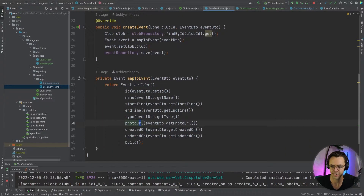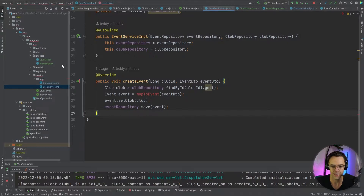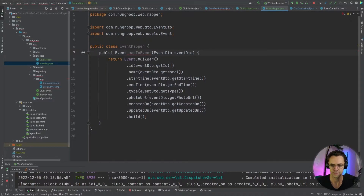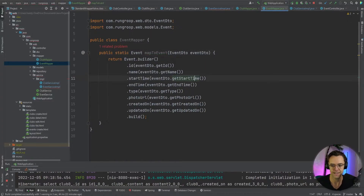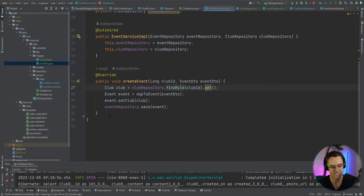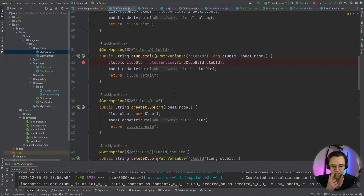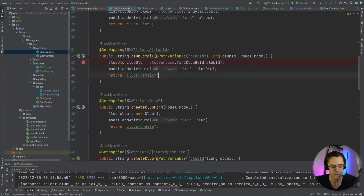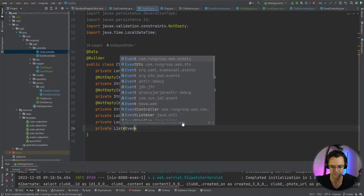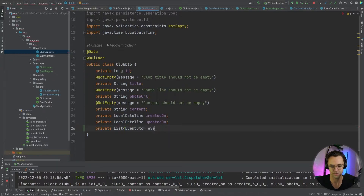I'm going to go over to my event impl and do the exact same thing — get the mapper out and put it within its own dedicated class, making it public and static. You may be wondering what this has to do with displaying events within the club. It has everything to do with it, because when we go to our club detail page and call club service findByClubID, it returns the club but doesn't actually return any events. So we need our club DTO to actually have events — a private list of event DTOs called events.